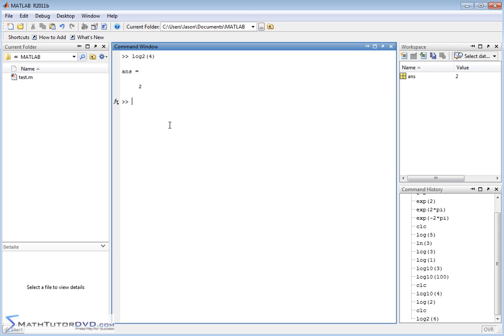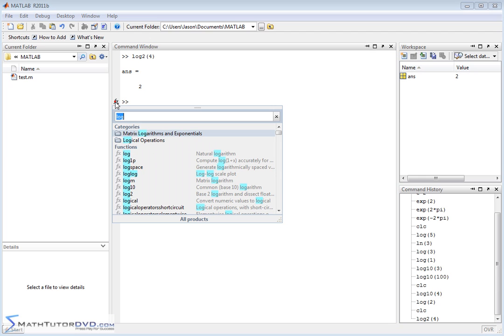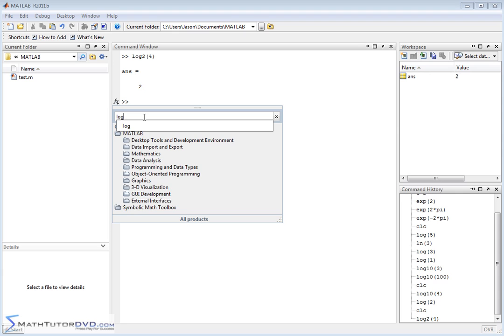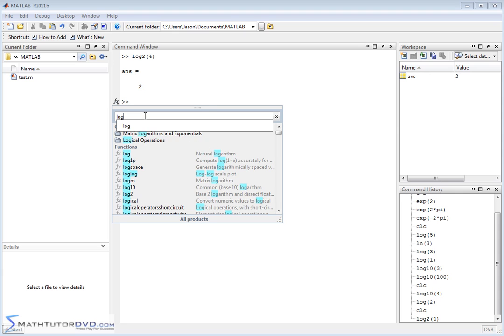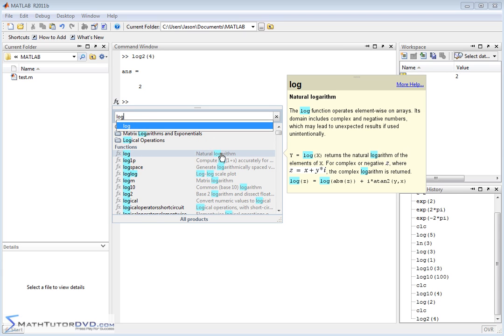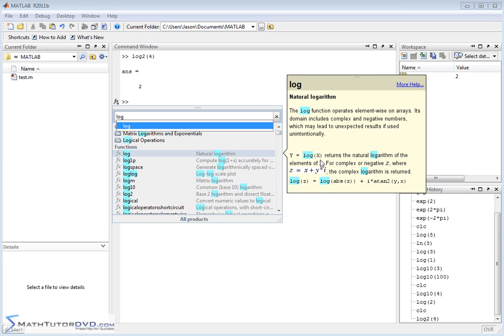Now, if you get confused or if you don't remember, then you can always pull the help down and you can type in log. The log, the natural logarithm, it tells you right here, the log function is the natural logarithm, operates element-wise on arrays, returns the natural logarithm of elements in x. So it's talking about elements of an array and all that. It's just because MATLAB is really working internally a lot with matrices. So if we created a matrix or a vector and then operated on it with a logarithm function, it would take the log of each element. That's all it's saying there.